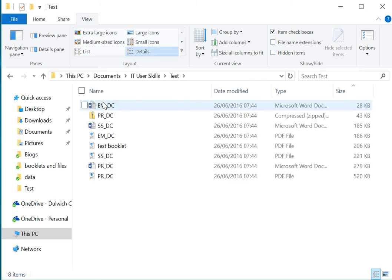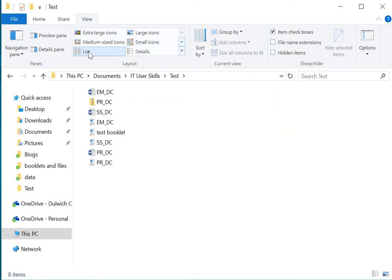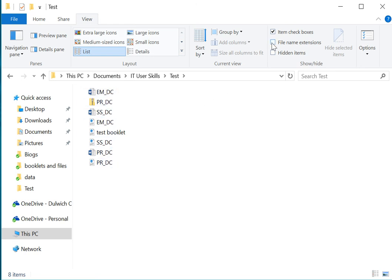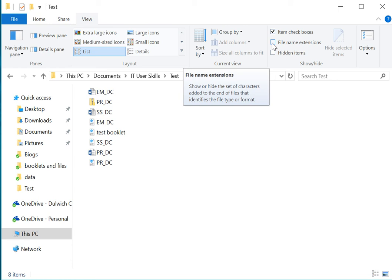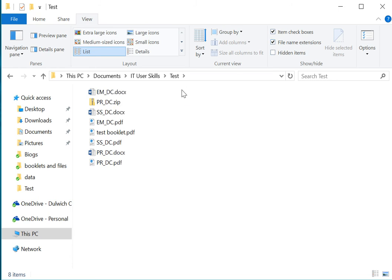Now in test, sometimes you'll find that you just have a list and you can see the files but you can't see the file extensions. If you go up here and click on file extension, you'll see the names of the files are then given extensions like .doc, .zip, and .pdf.